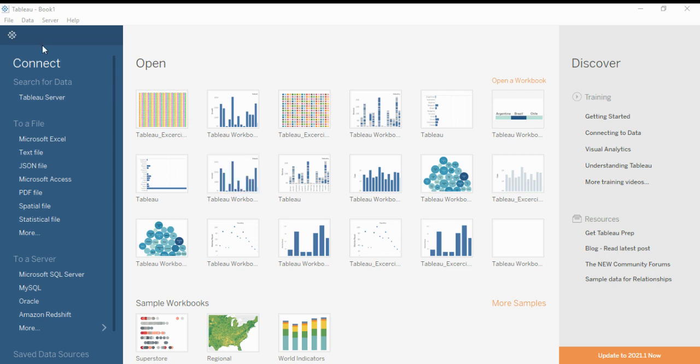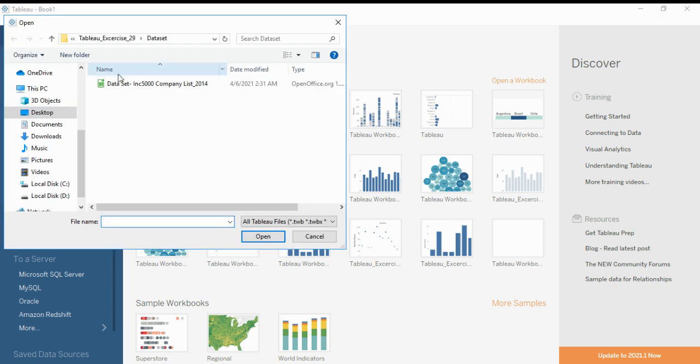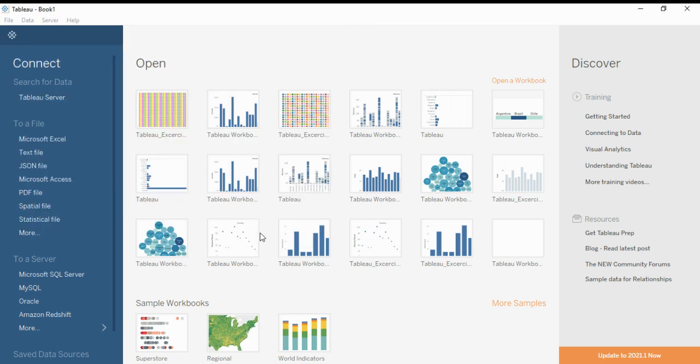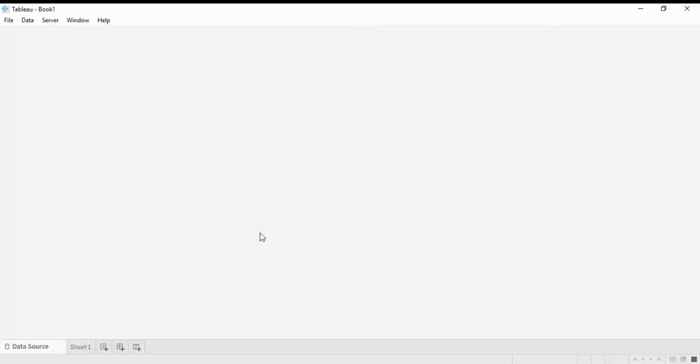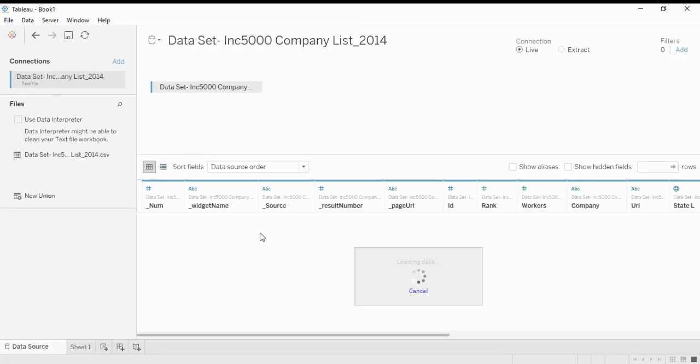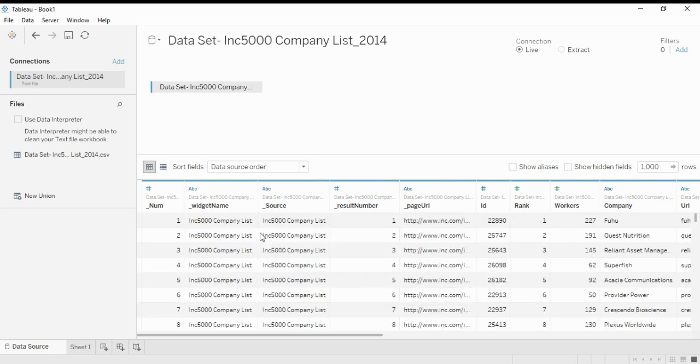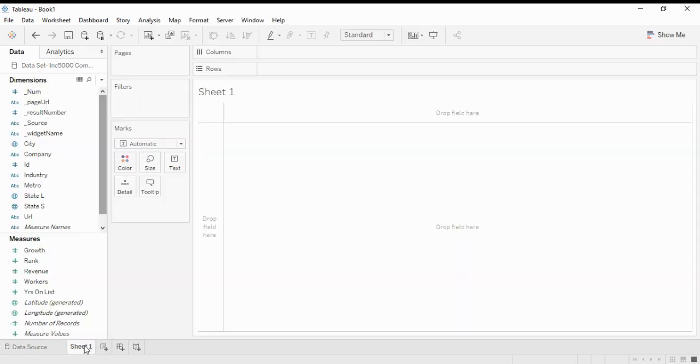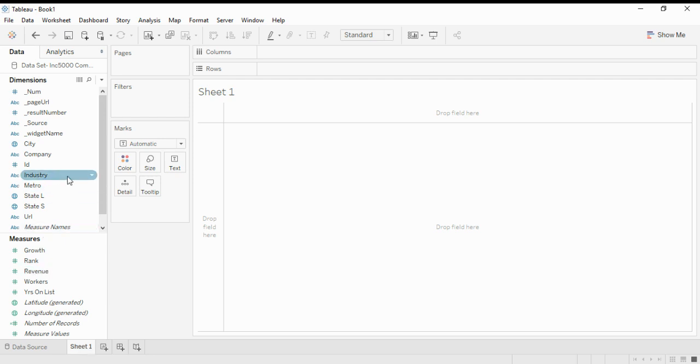Opening the data set '5000 complete', we will open it and the file is imported in Tableau. We go to sheet number one and we use Industry dimension as our column.